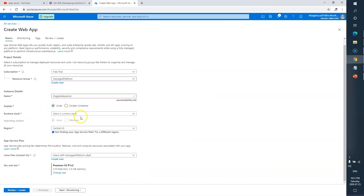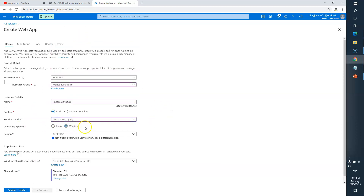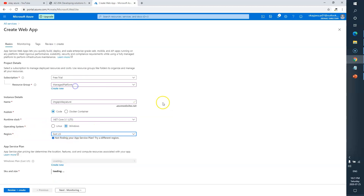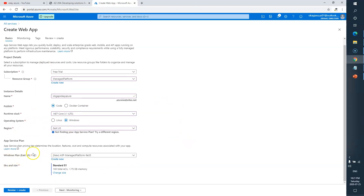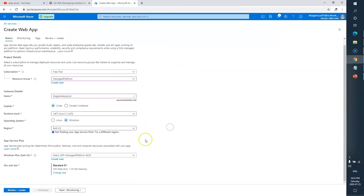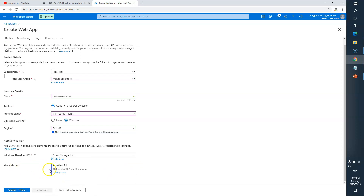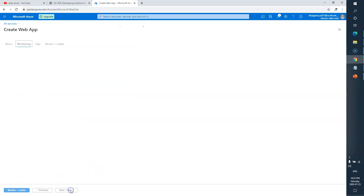Set Publish to Code, runtime to .NET 3.1 LTS, OS to Windows, and location to East US. Then we need to set up a service plan. It says Windows service plan, East US — create a new one, name it 'Managed Plan', leave SKU as UK, and keep the size at its default values. Come down, create a new plan named 'Managed Plan' with SKU UK, and leave size as is.